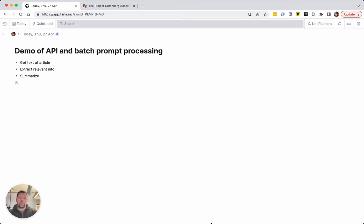Hi, in this video I want to show you how I build a more complex workflow that consists of using the API command to get the text of an article or book and something we call batch prompt processing to extract relevant information. At the end of this video I will be publishing the workflow that I build as a template that anyone can install.